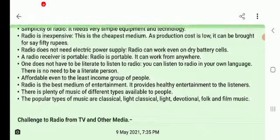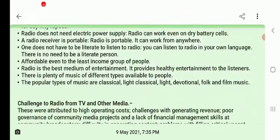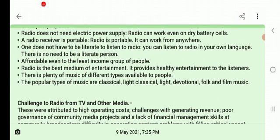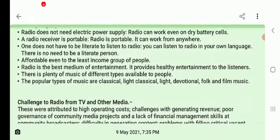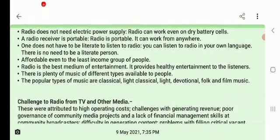Radio does not need any electric power supply. It can work on dry battery cells — the same batteries used in clocks, toys, and remote controls. So it is not necessary to have an electric supply to operate a radio. Additionally, a radio receiver is portable and can work from anywhere.